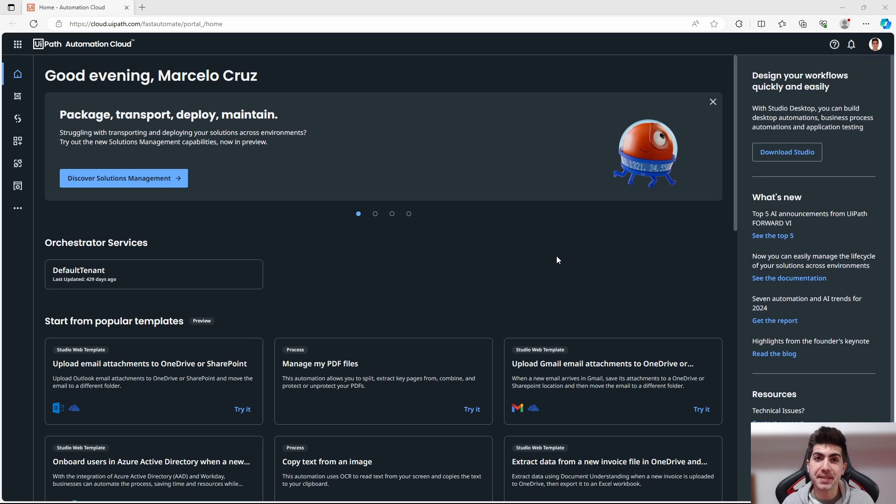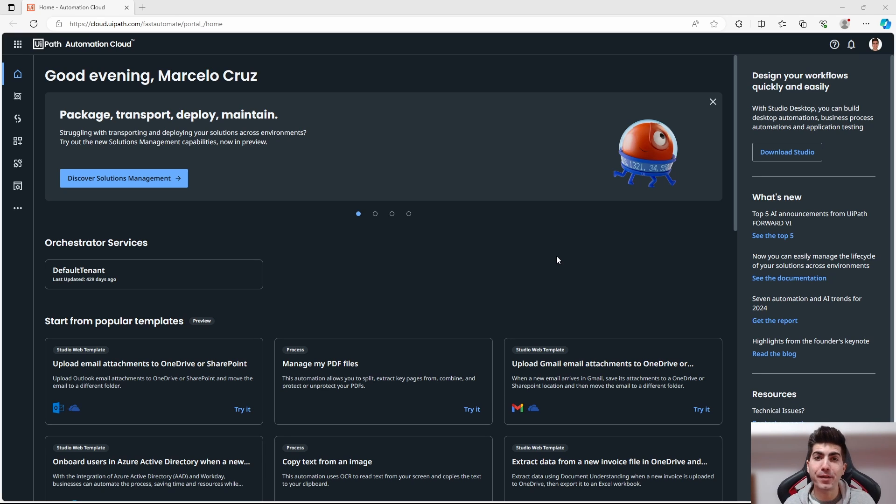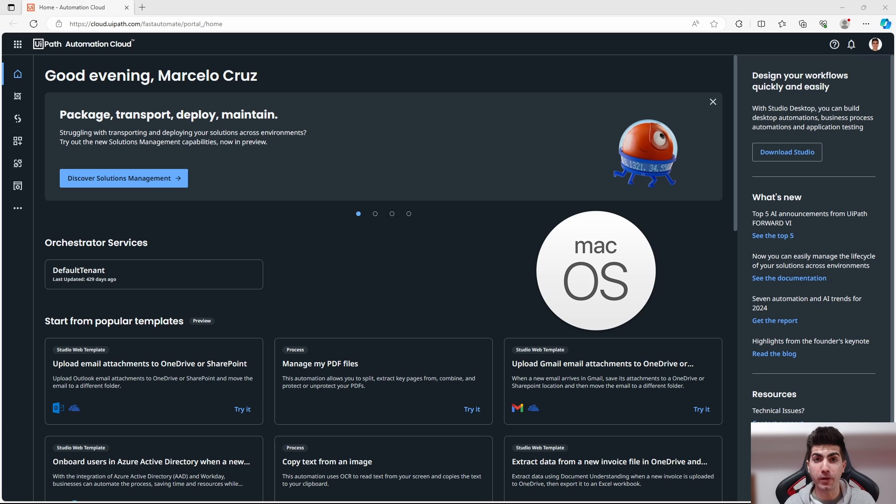Hello, I'm Marcelo and in this tutorial we'll learn how to run UiPath automations on macOS.